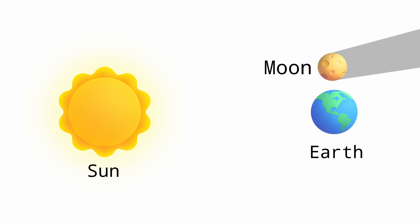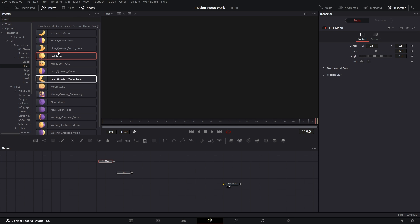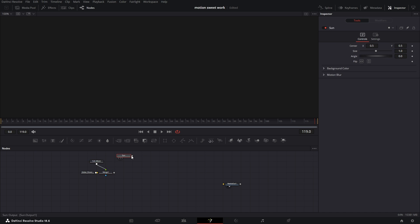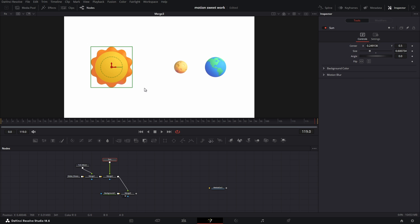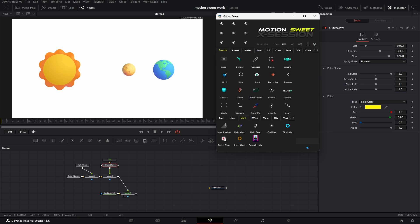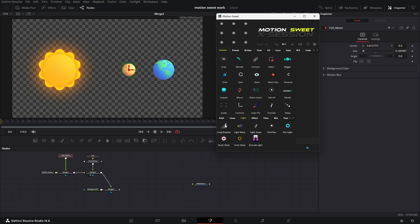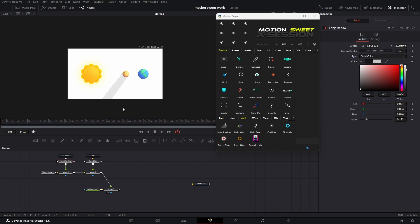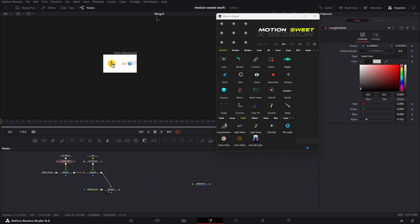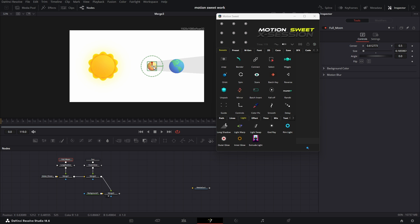Now let's see how to create this solar eclipse animation. Again we'll use the pack. We'll add glow to the sun and add long shadow to the moon to get the effect. We'll adjust the opacity to get a nice shadow, then move the light source point to the middle of the sun. Now everything is set up for animation.